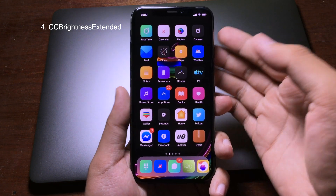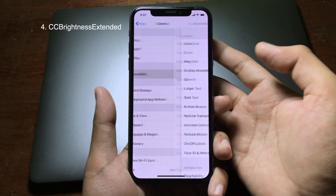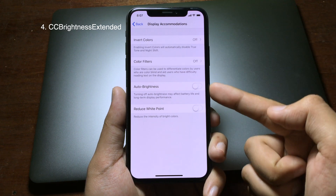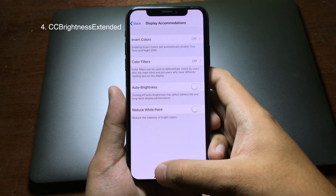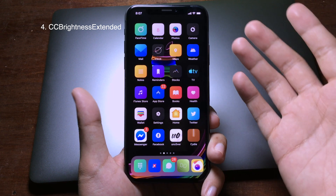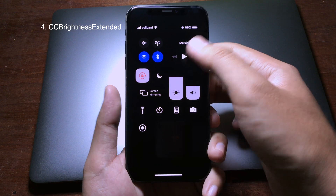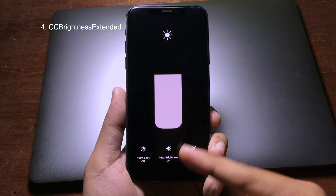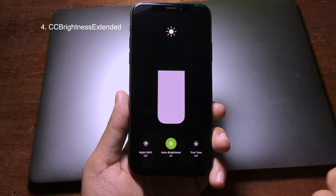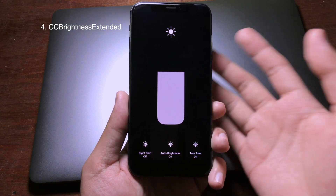Usually when you want to enable or disable auto brightness on your iPhone, you need to go to Settings > General > Accessibility > Display Accommodation. But with this simple tweak you don't have to do that — you can disable or enable auto brightness directly from the Control Center. Just pull down the Control Center, hold on the brightness bar, and you'll see a new button called Auto Brightness. Click it to enable or disable.